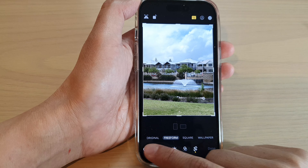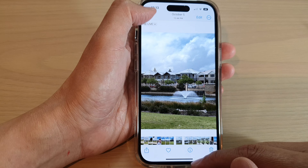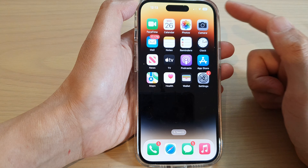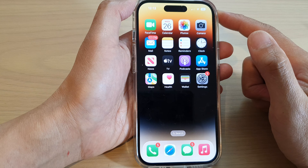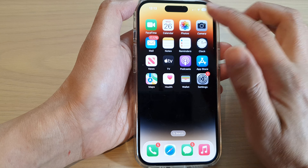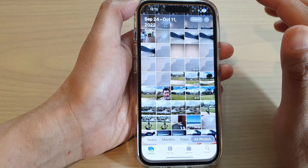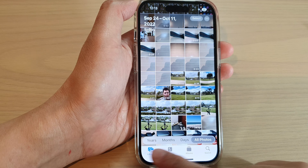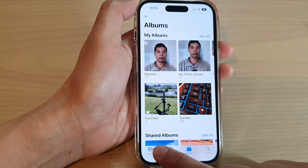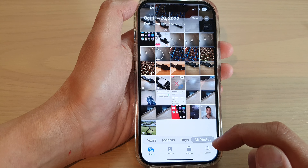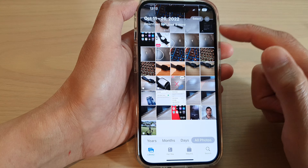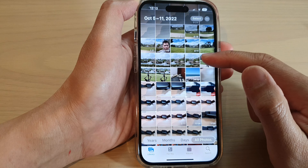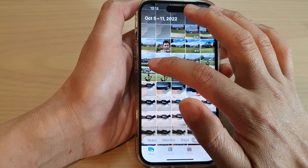First, let's go back to the home screen by swiping up at the bottom of the screen. And on the home screen, tap on Photos. Next, tap on Library or Albums. And then, in the Library, open up a picture.